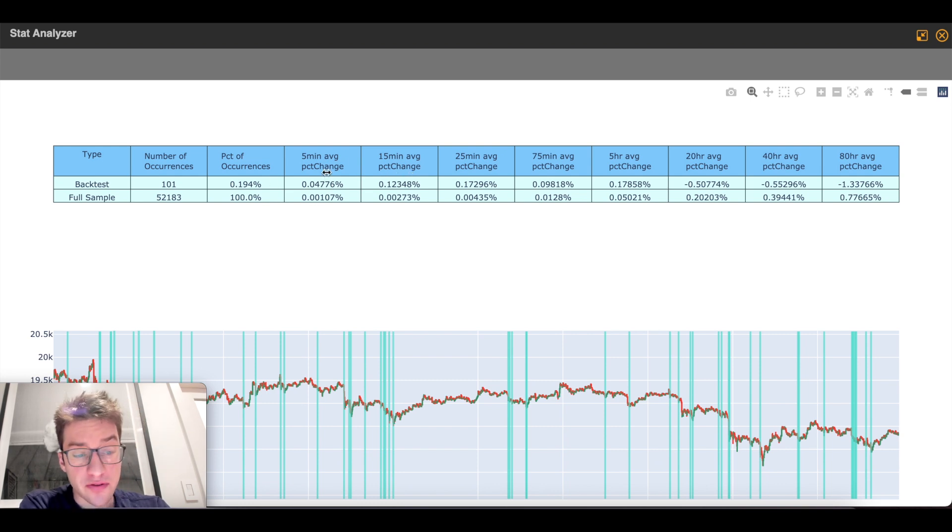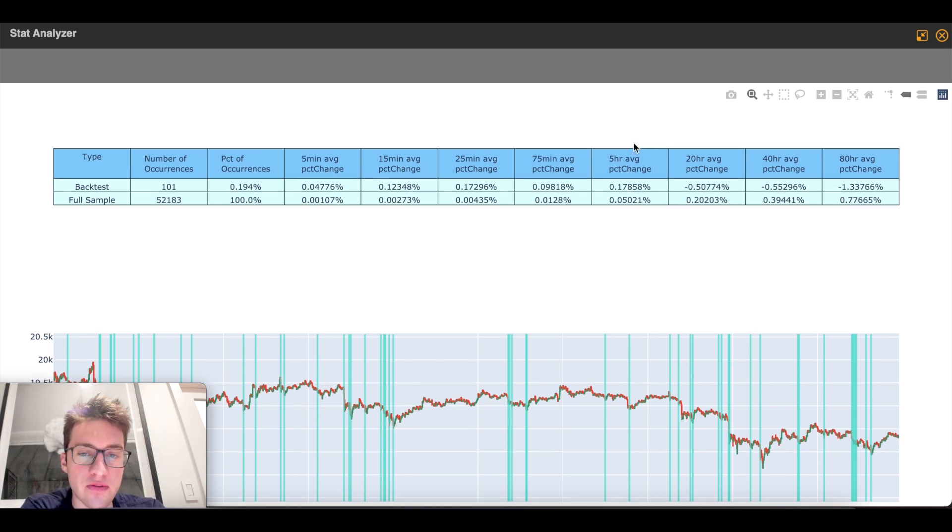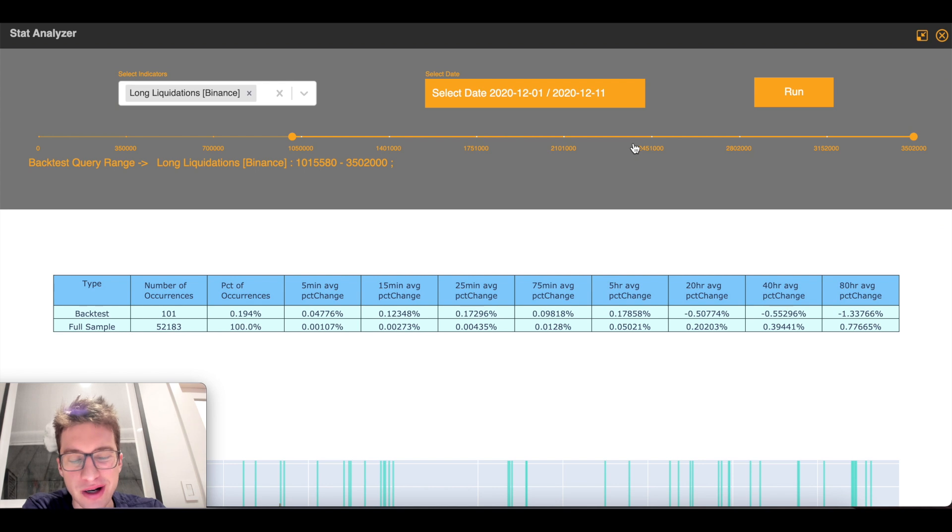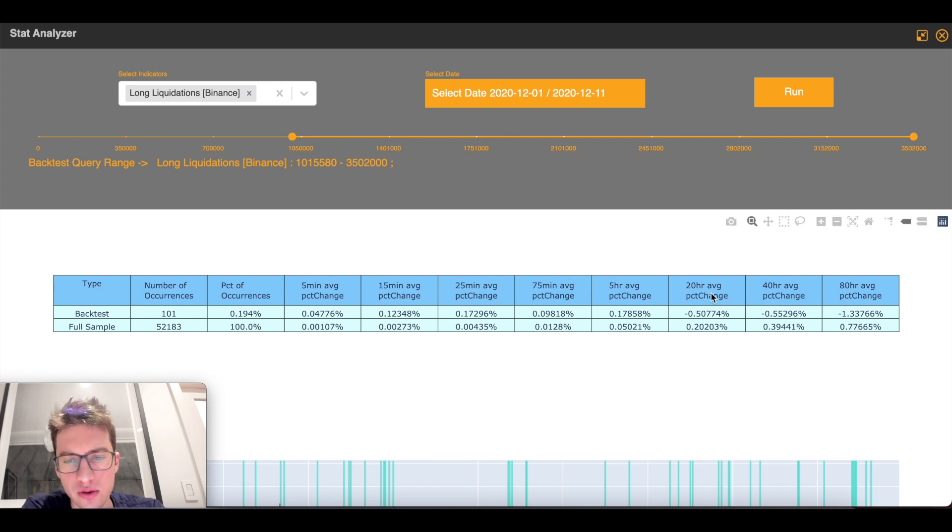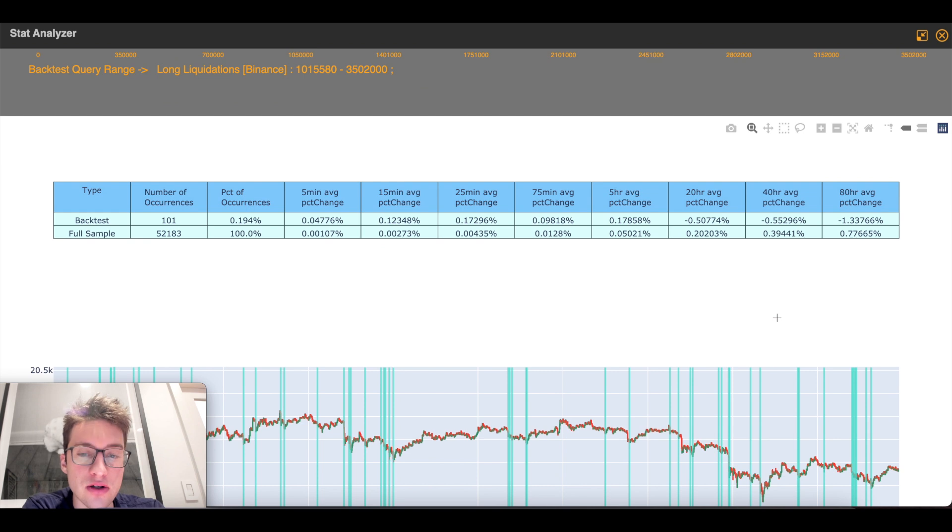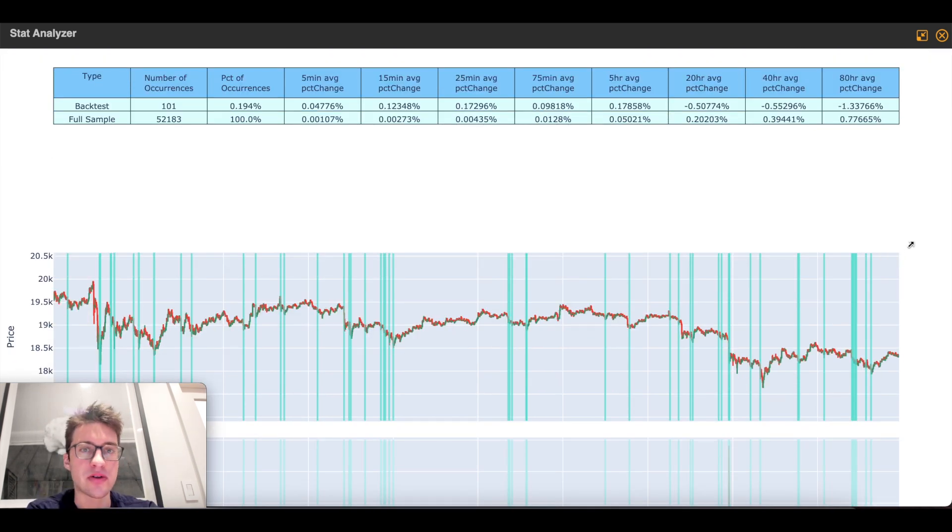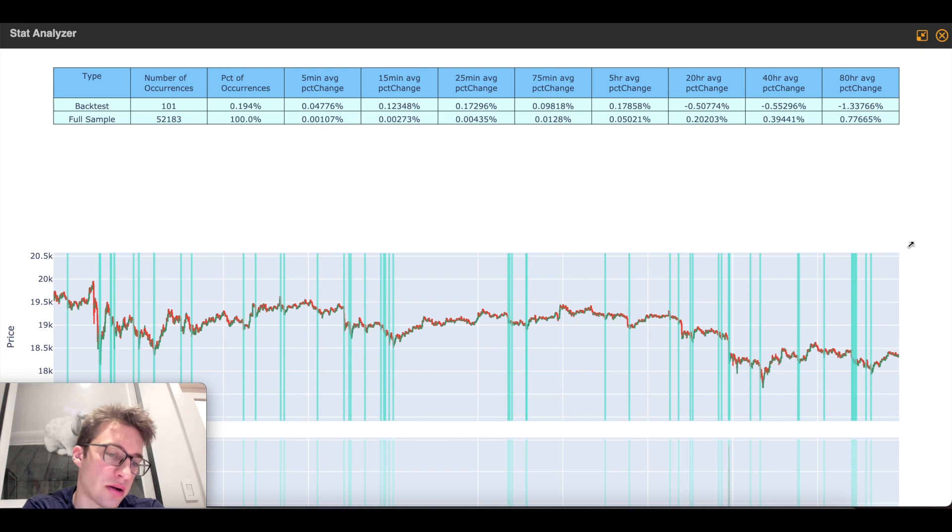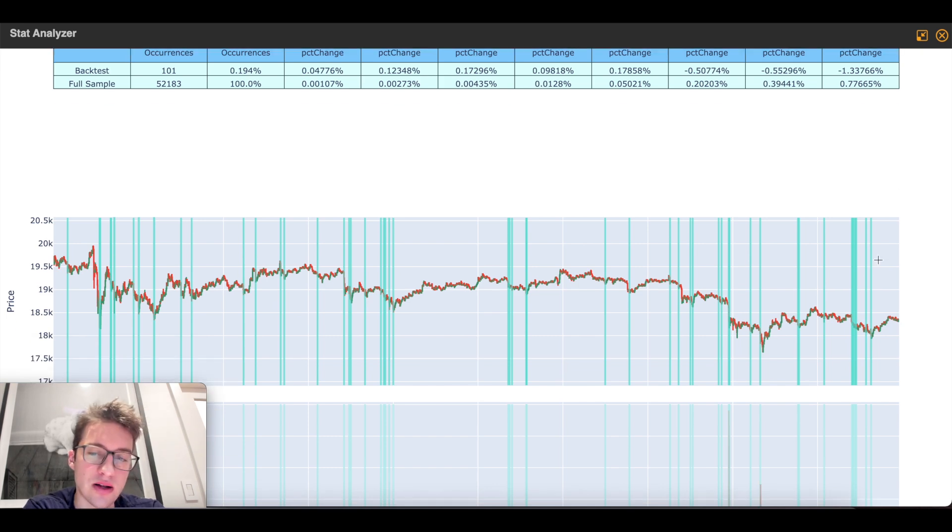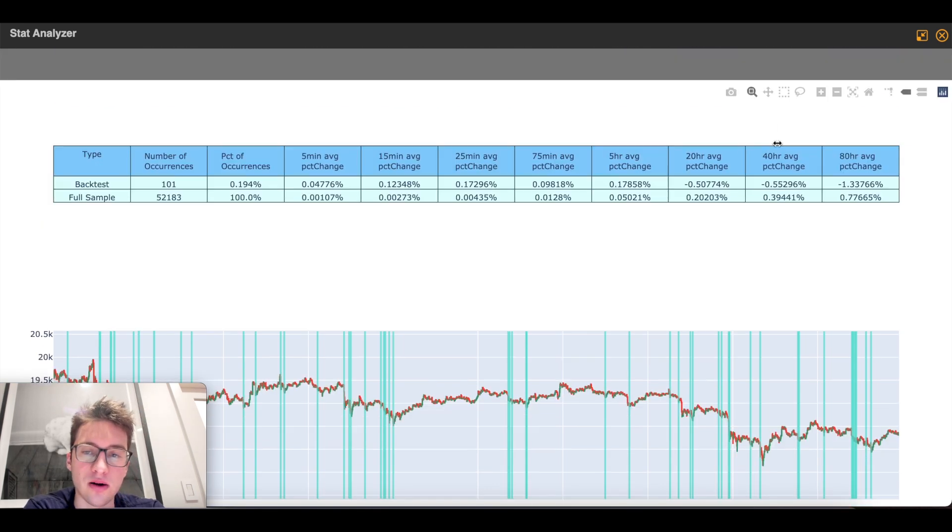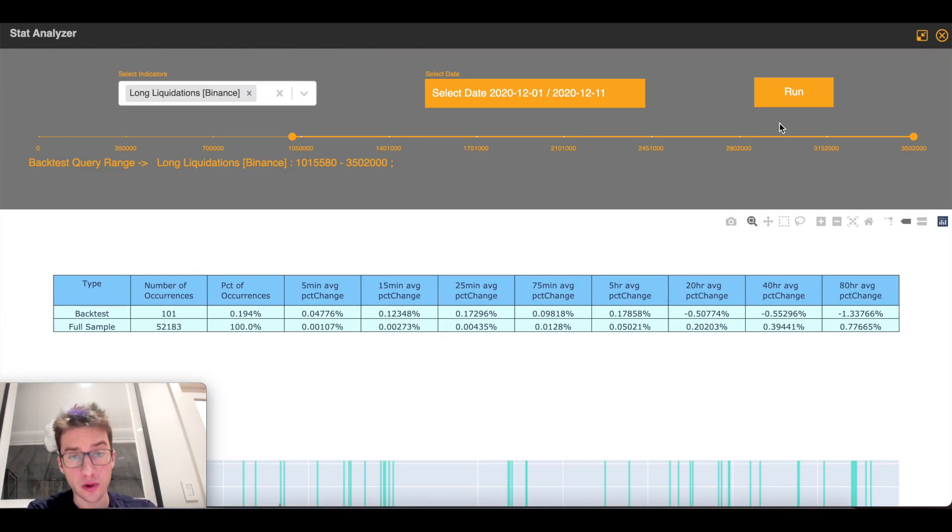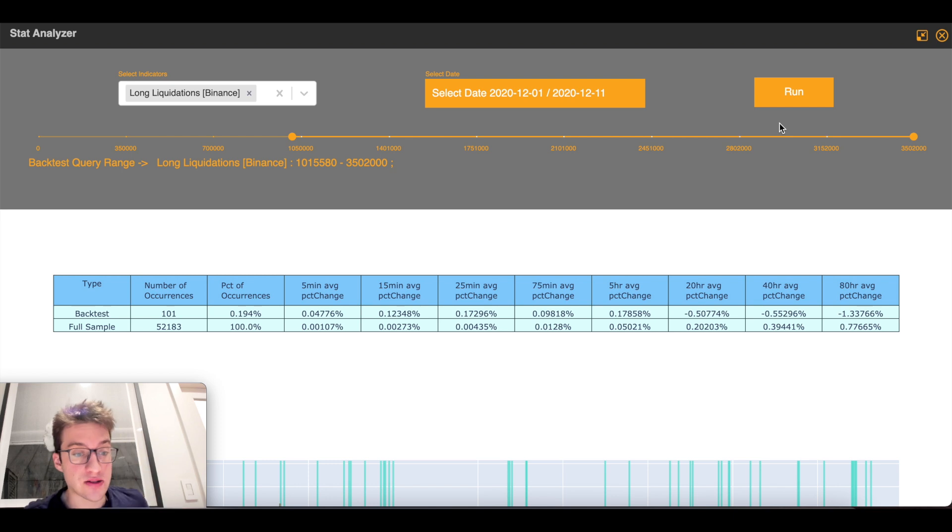After 5 minutes all the way up to after 5 hours, on average price is higher. The only reason that this occurred after 20 hours to 80 hours on average price fell is because in the month of December that this data has been backtested on, we're in a downtrend. And that's why I think that occurs. But the important part here is how well this is backtested.